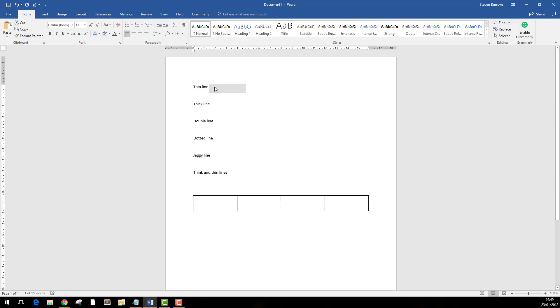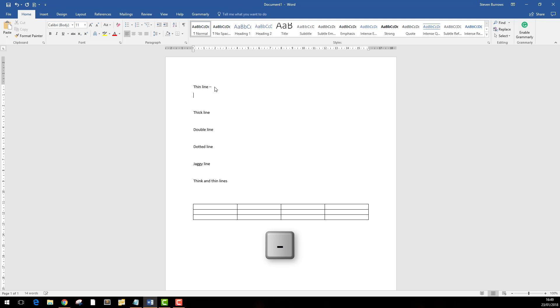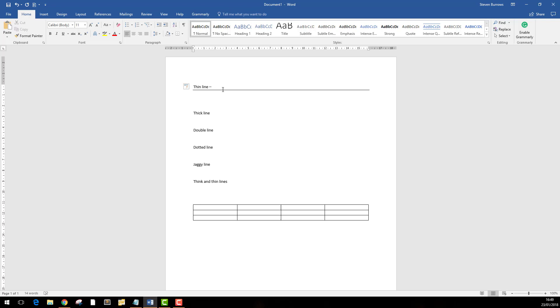As you can see here, we've got a number of lines we can do. The first one, let's start with a thin line. It's just three minus signs on a new line, so we'll go here: minus, minus, minus, enter, and you get a nice thin line.